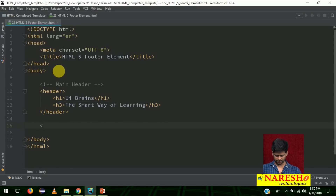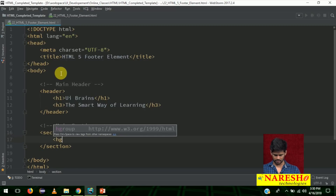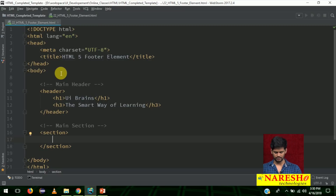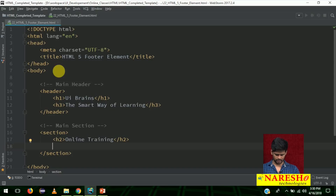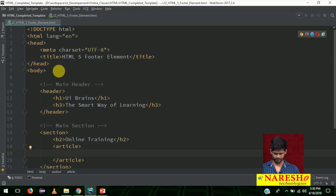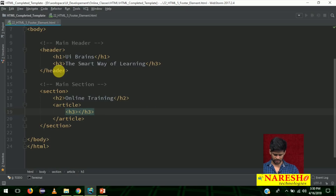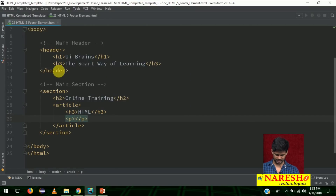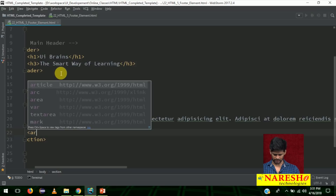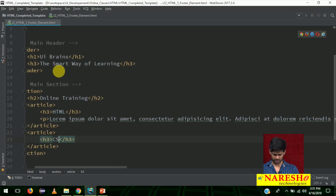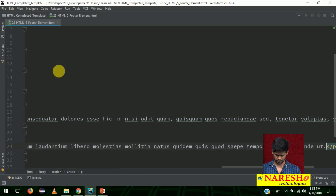Next we have one section — the main section with some section elements. In the section I have online training and offline training. I have an h2 for 'online training', then I will add an article inside. The article has an h3 'HTML' with some dummy content using lorem text, and then one more article with h3 'CSS' and another lorem paragraph.